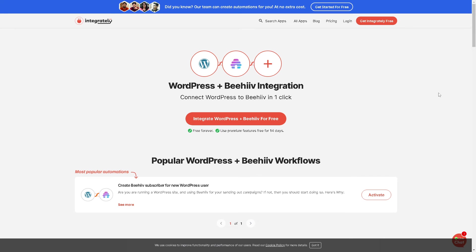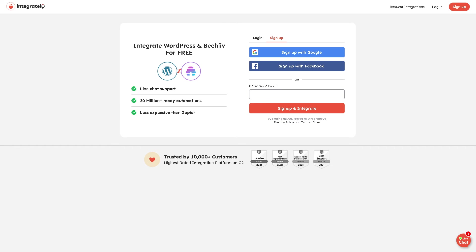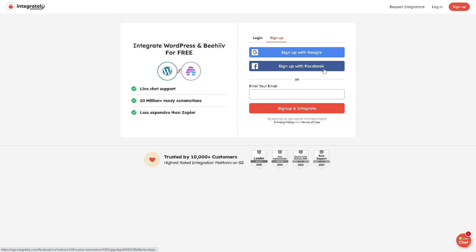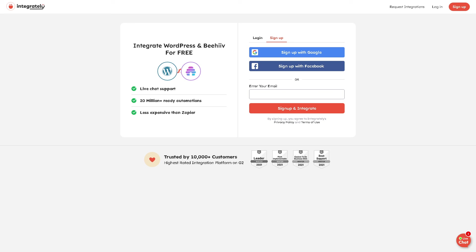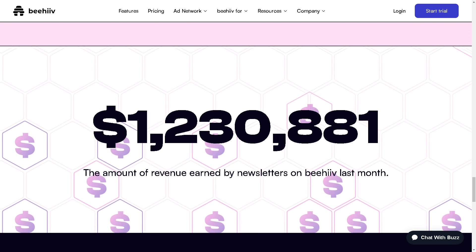Just click on the orange button here. Creating an account here is a breeze so that you can integrate WordPress and Beehive for free. Just sign up with your Google account or your Facebook, or you might want to just enter your business or working email, sign up and integrate, and that's that.